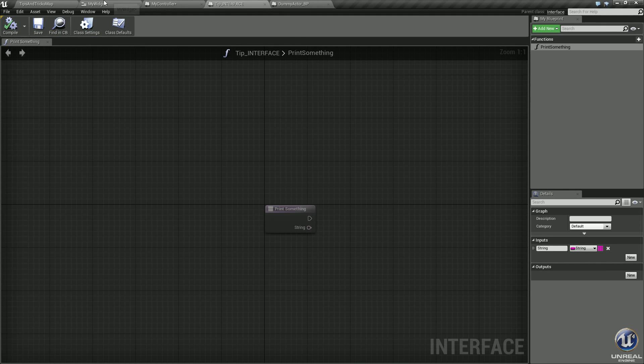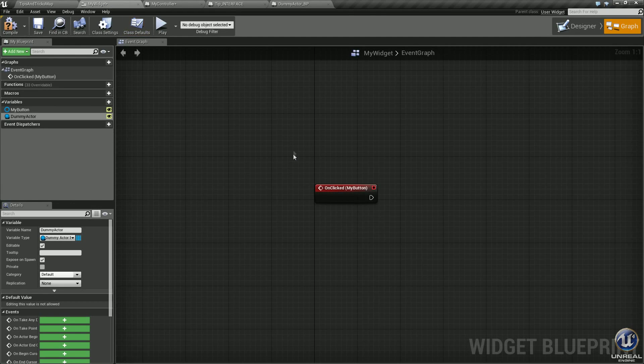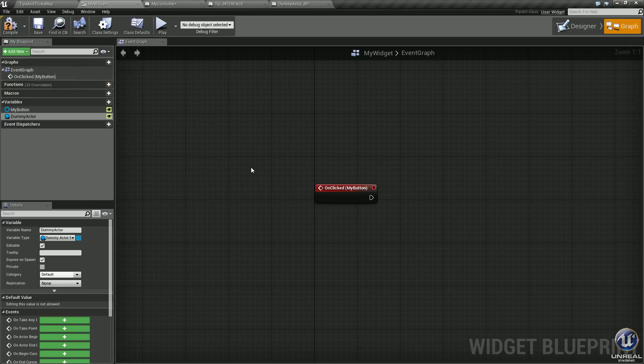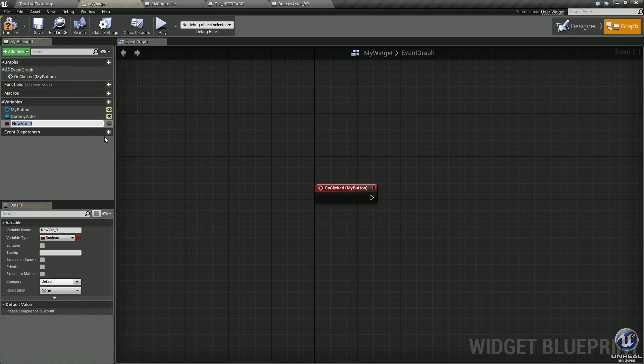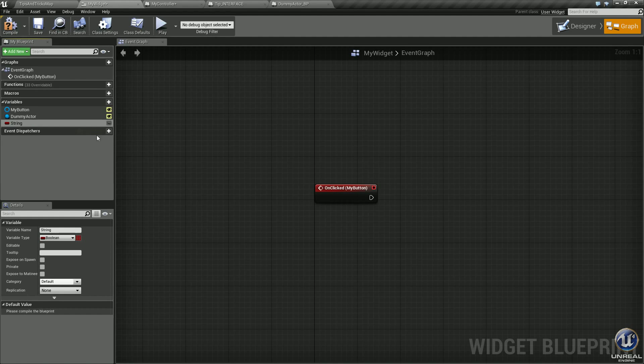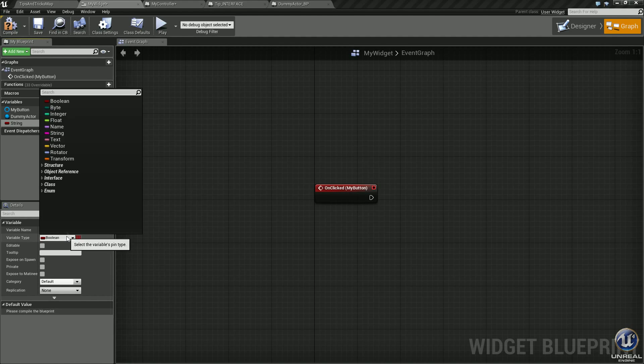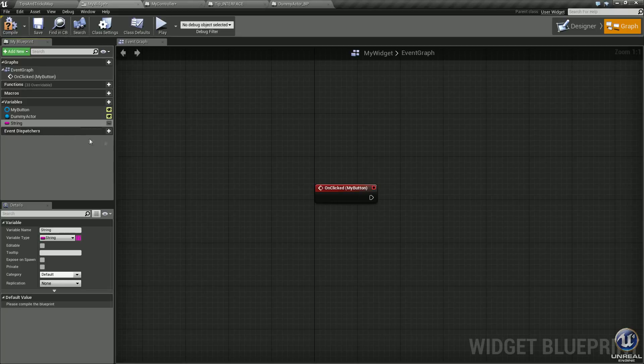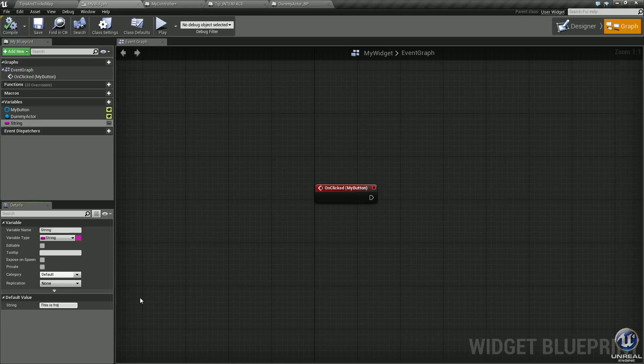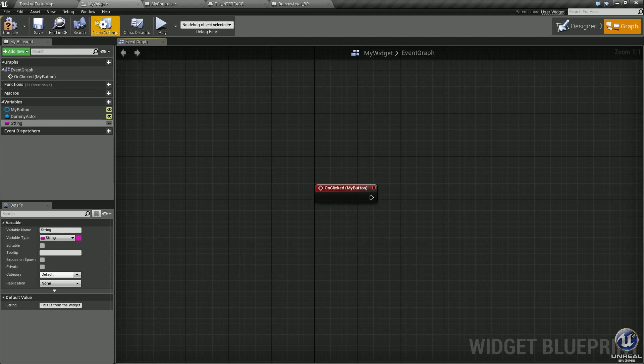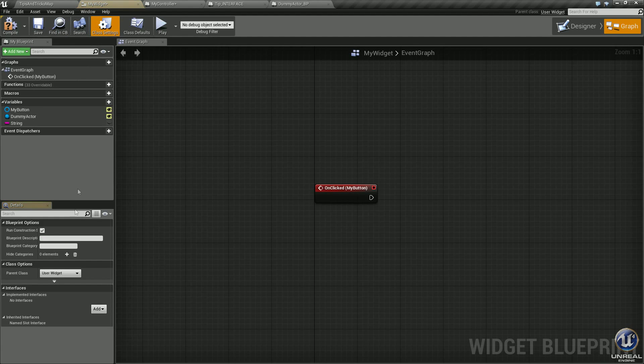Go back into my widget. On the on click event, go ahead and create a new variable. Let's call this one again, we'll call this string, make it a variable type string, compile it. Let's set the string default value to 'this is from the widget.'